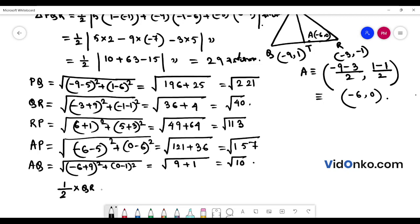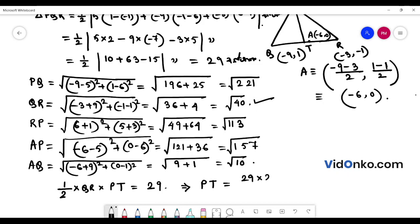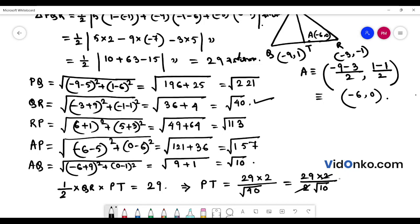Half of Q1 is equal to root over of 10. PT is equal to 29 into 2 divided by 40 — 8 root. So this is equal to 29 into 2; 40 means 4 into 10; 4 means 2 by 2 root 10. So 2 cancels, giving 29 root over 10 by 10, which simplifies to 80.